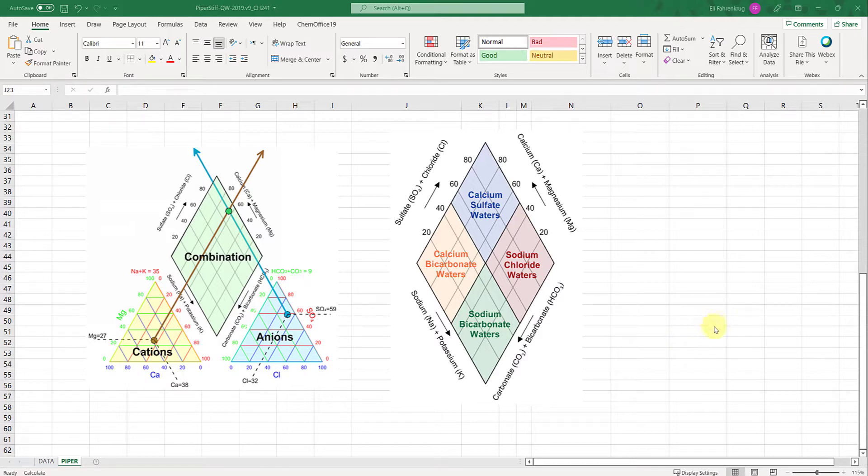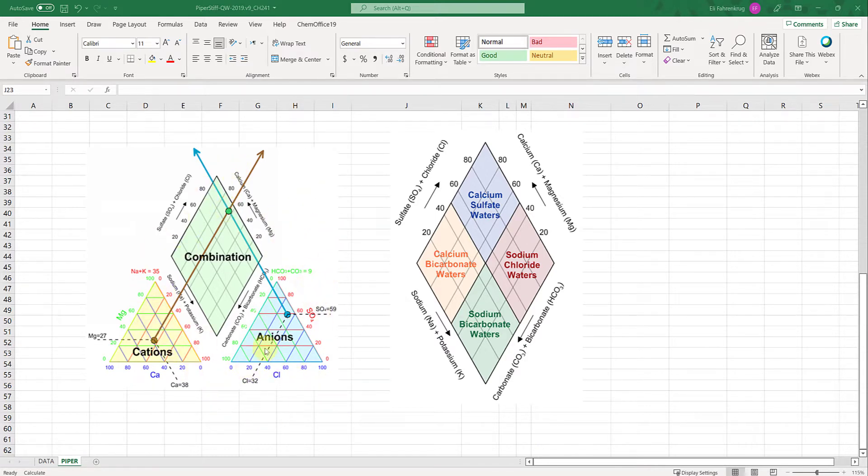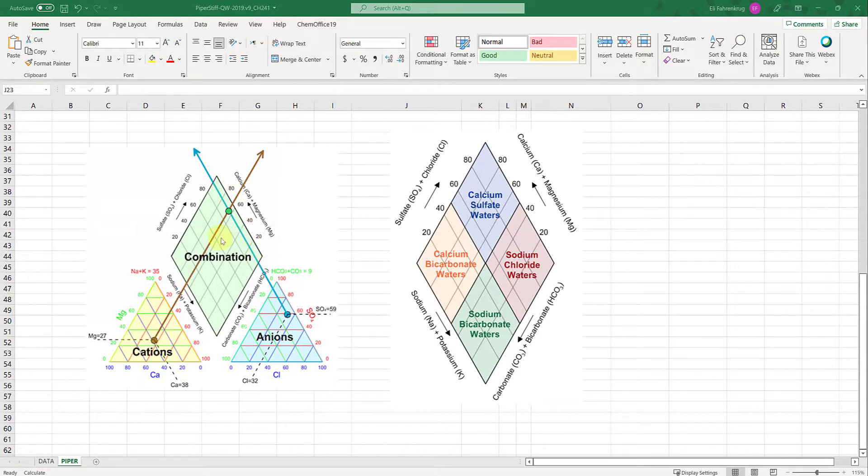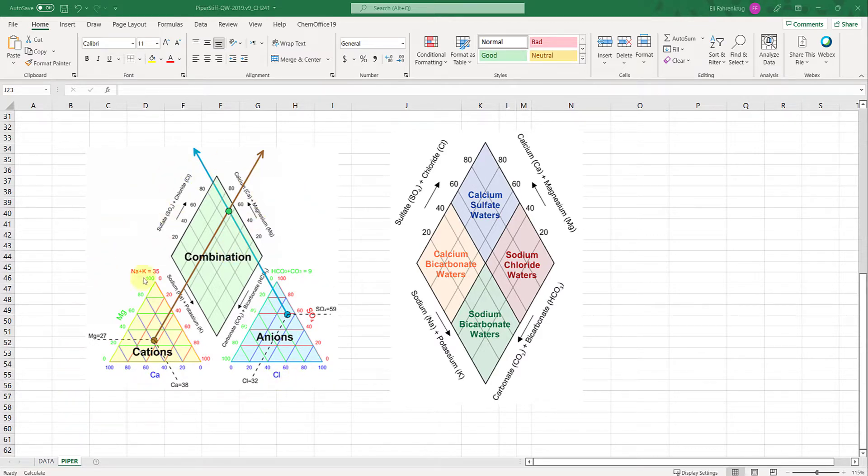An example of an actual Piper Trilinear diagram is shown here on the left. The spreadsheet that you'll have access to, Piper Stiff QW 2019 version 9 CHEM 241, will generate these for you as you input the data. Let's first talk about how to interpret this and what value it brings to our analysis.